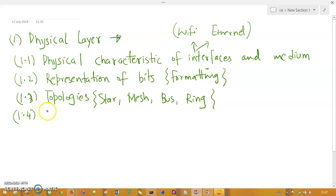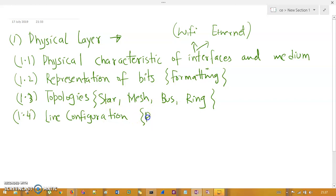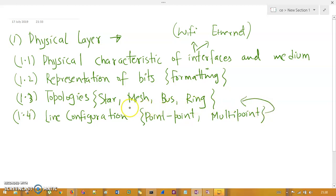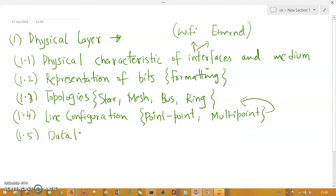The fourth functionality is line configuration, which refers to the type of connection: point-to-point and multipoint. Topologies depend on these line configurations. The fifth functionality is data or bit rate — how many bits are sent per second from sender to receiver.